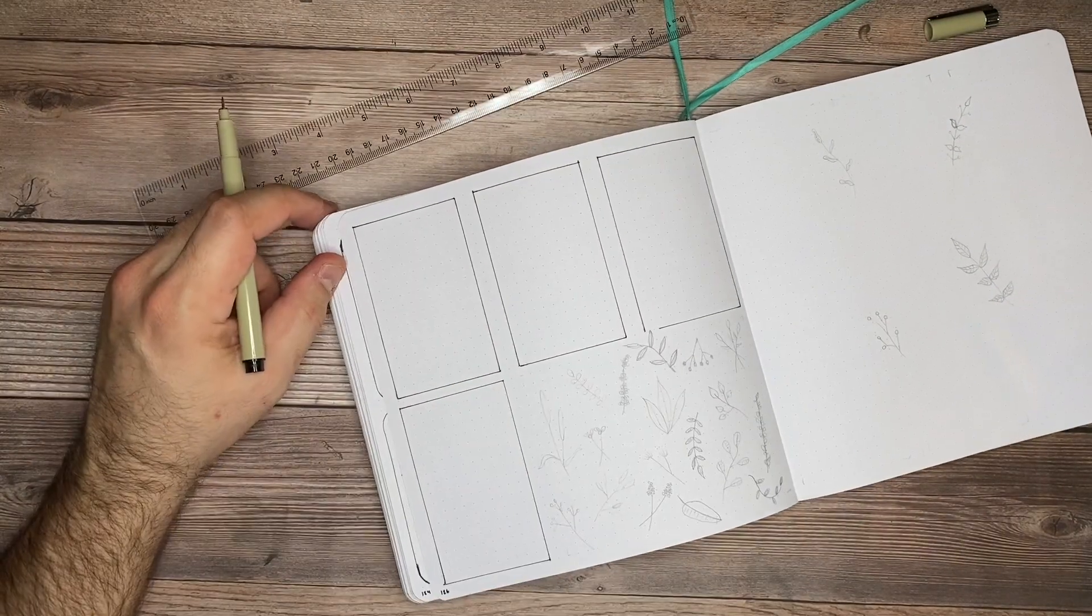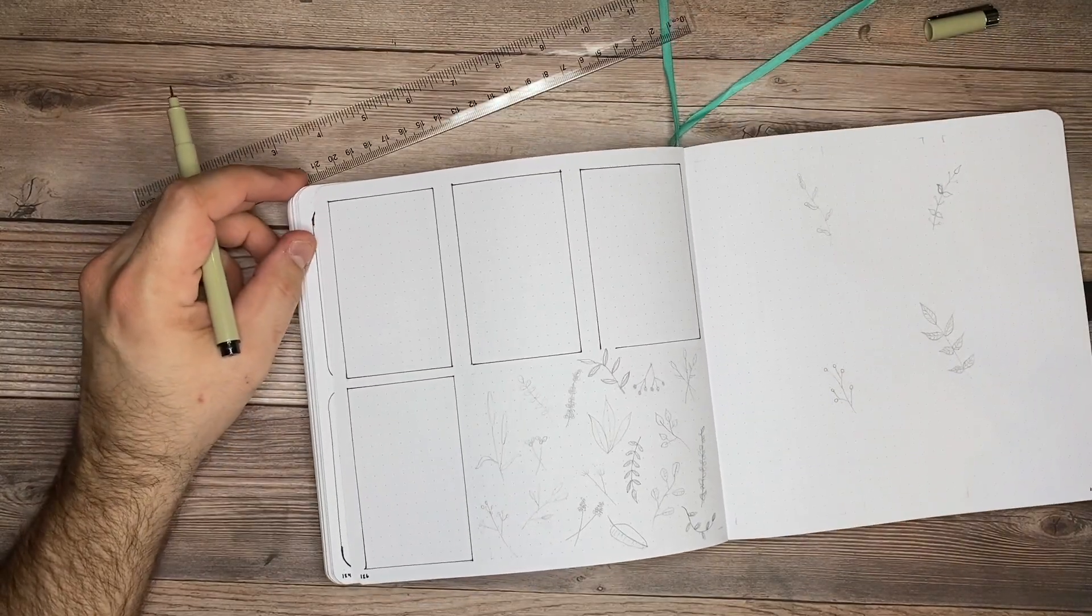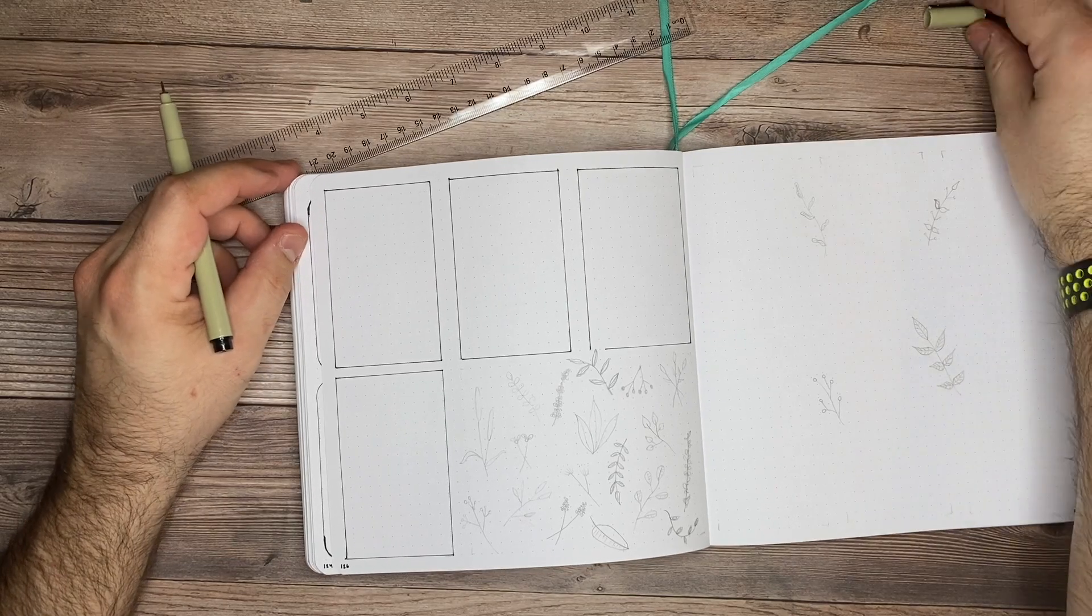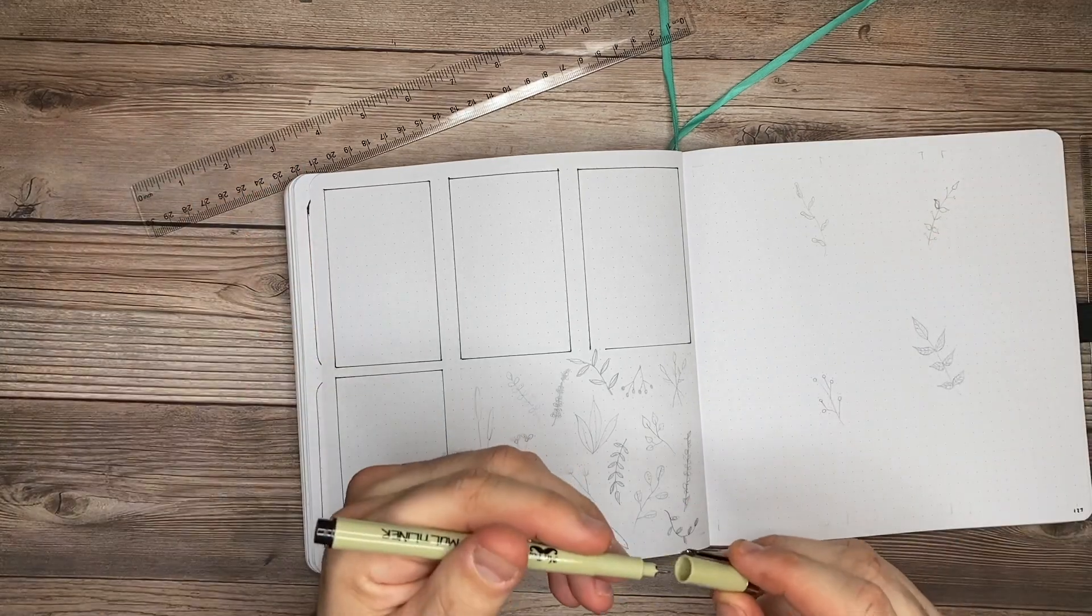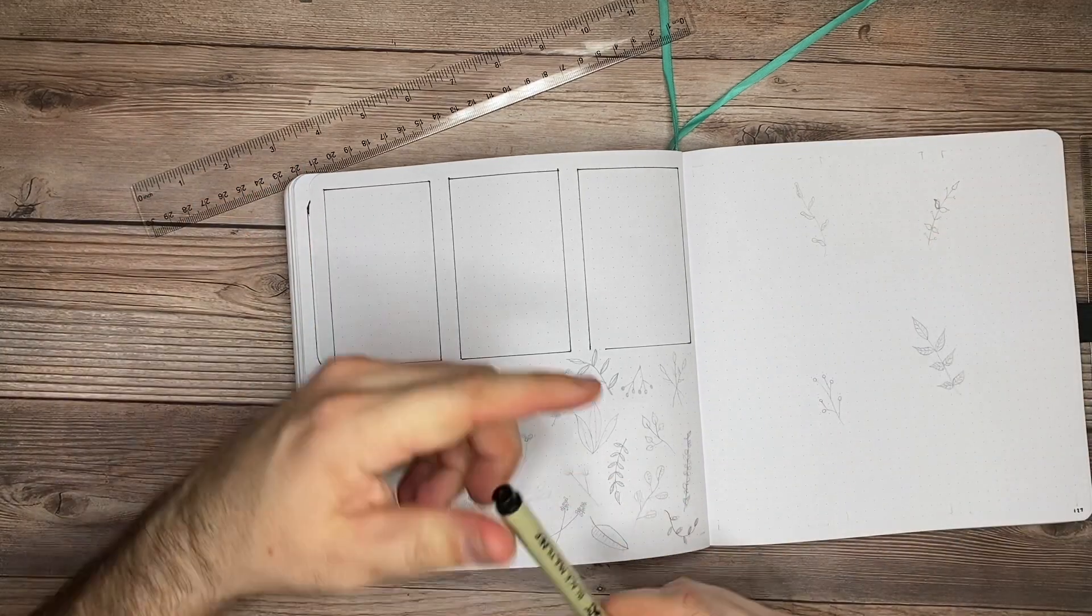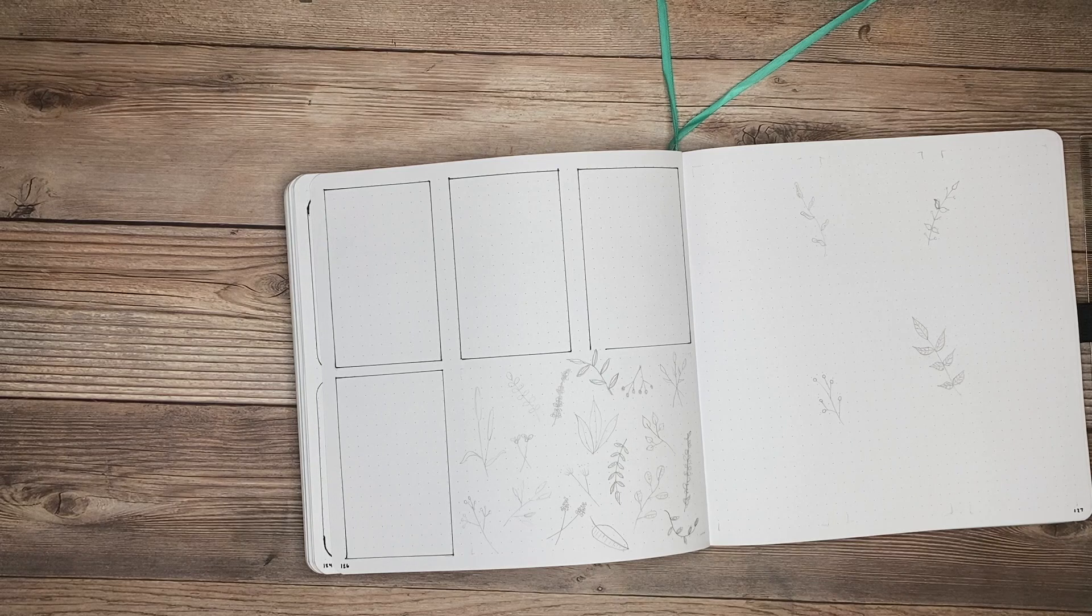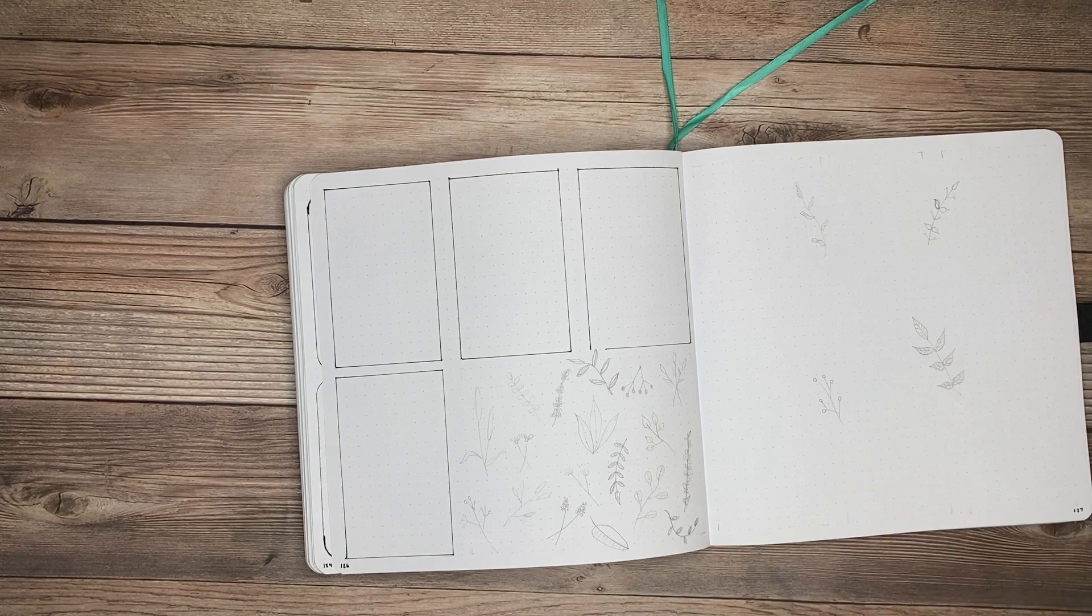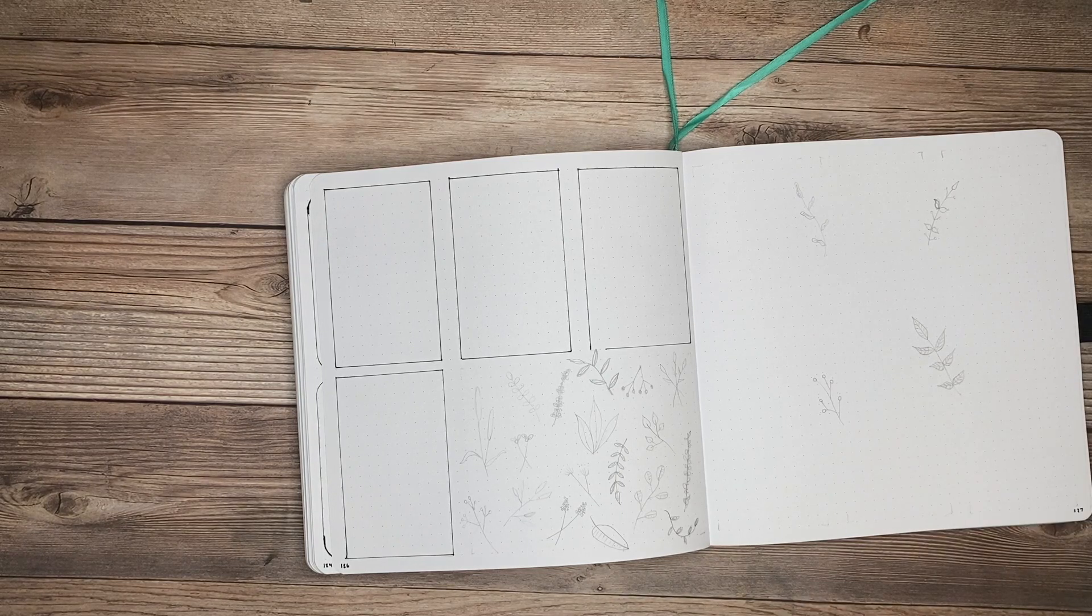Now that all of my lines on the left-hand side are all filled up, I'm going to go ahead and color in all of these botanical patterns that I have on the page. So to do that, I'm going to be using my Archer and Olive acrylograph pens.